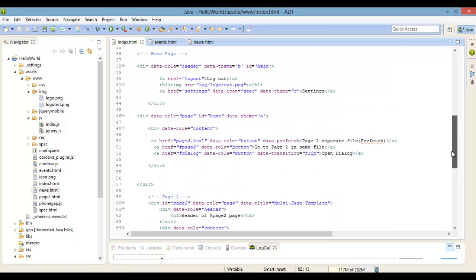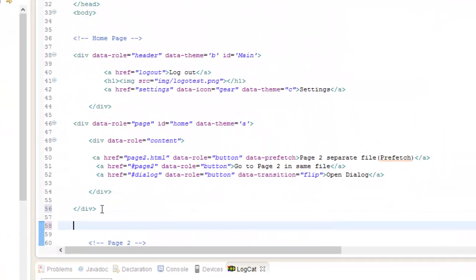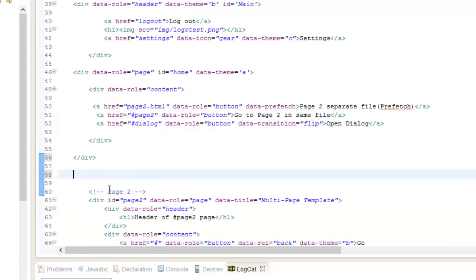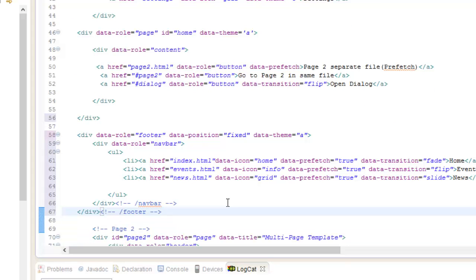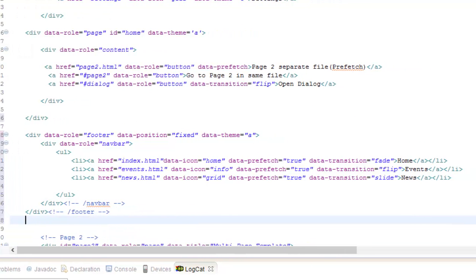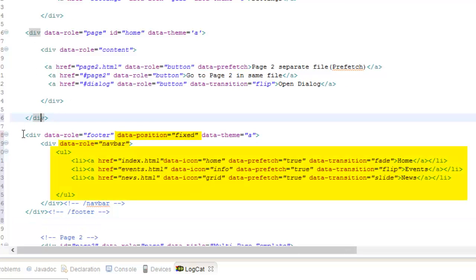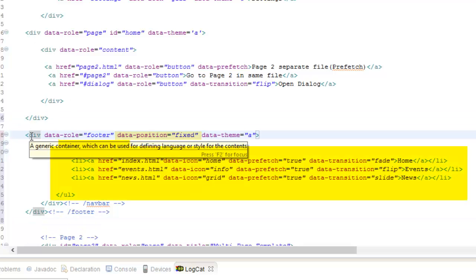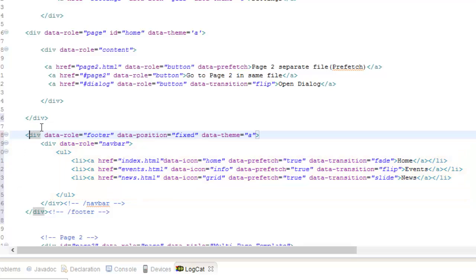Now go back to our index page and create a fixed footer with a navbar and links to the new pages, outside of our home page. We've got three links total, including the home link. We use icons, prefetch these pages, and also use three different transition effects — we'll cover transitions a little bit later on.